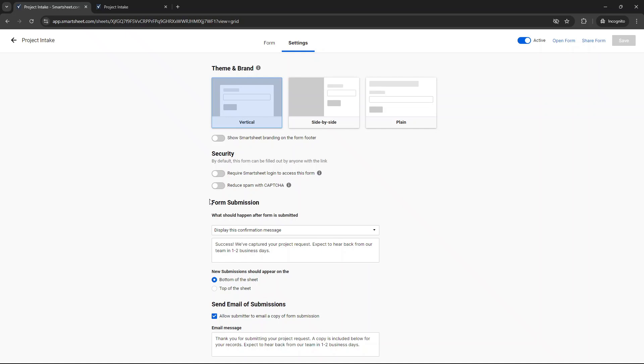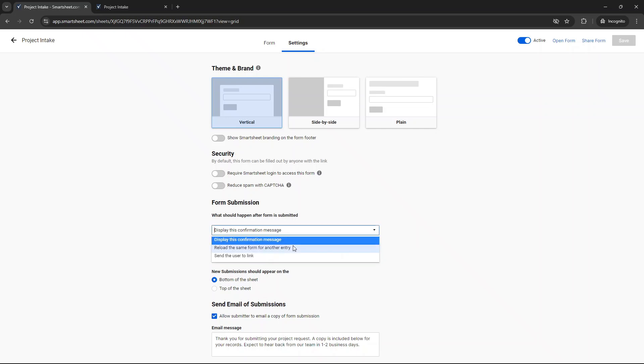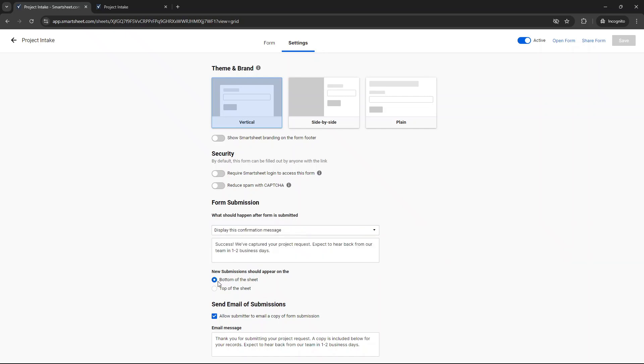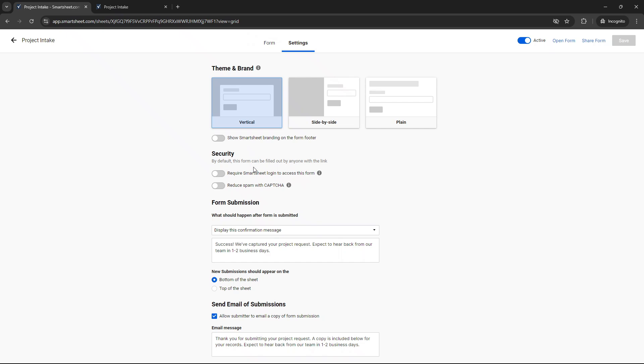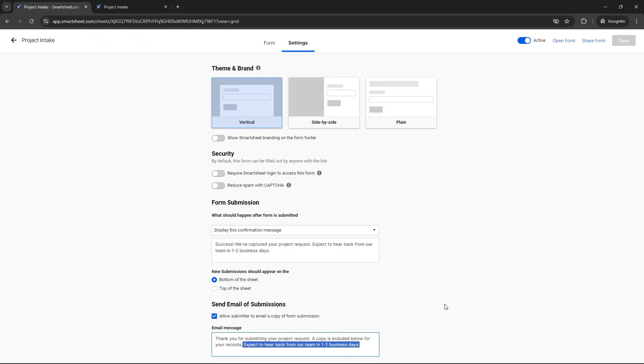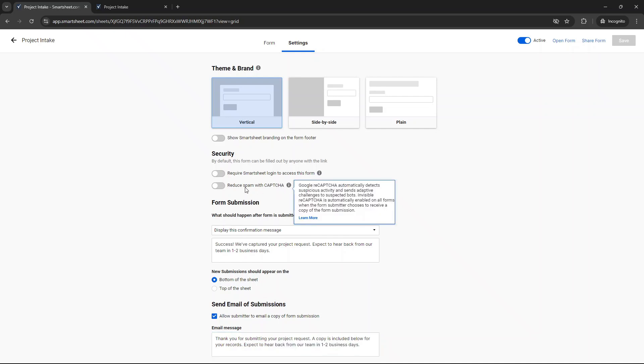You can change what happens when the form is submitted. So you can display a confirmation message. So here I've just changed this to success. We've captured your project request. Expect to hear back from our team in one to two business days. But you can also relay, reload the same link for another form entry. That may be useful if a team needs to raise lots of different project requests. You can also choose this option as well. I recommend bottom of the sheet. So when the form is populated, it all basically will roll up back into our underlying data sheet. And I'll show you that in a second. But you want it to be at the bottom. I mean, it could be at the top. It depends how you want to operate. And then you can allow the submitter to get a copy, basically, of what they've submitted. And you may want to change the email message. So thank you for submitting your project request. A copy is included below for your records. And then, again, I've just specified that again. Expect to hear back from our team in one to two business days. Now, you can put a capture on to reduce spam, and you can do other things like that. But that is essentially the project intake sheet.